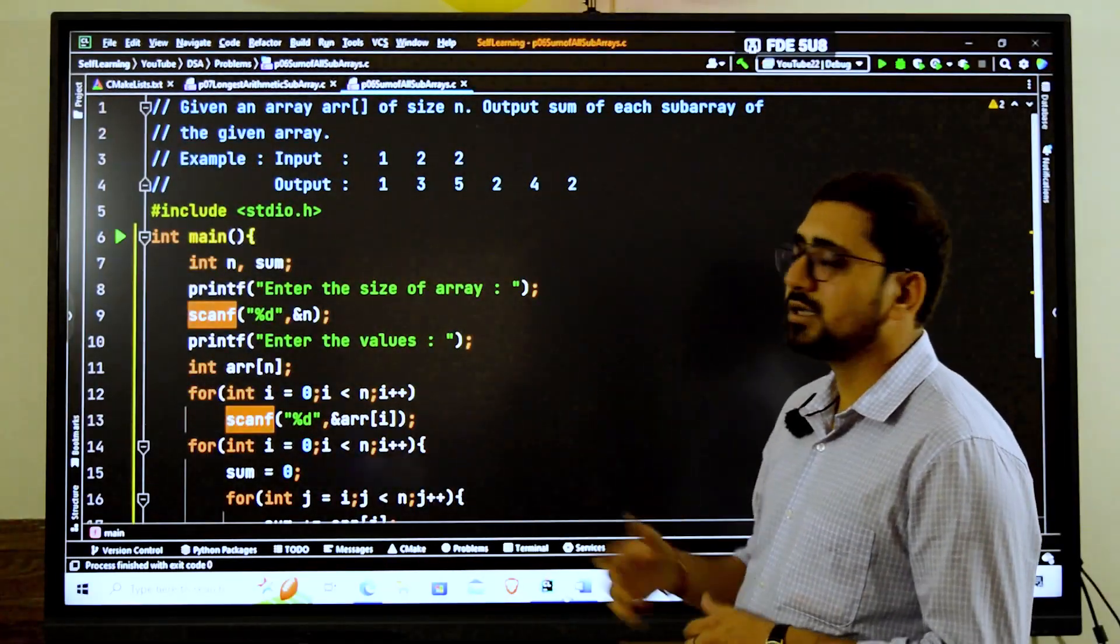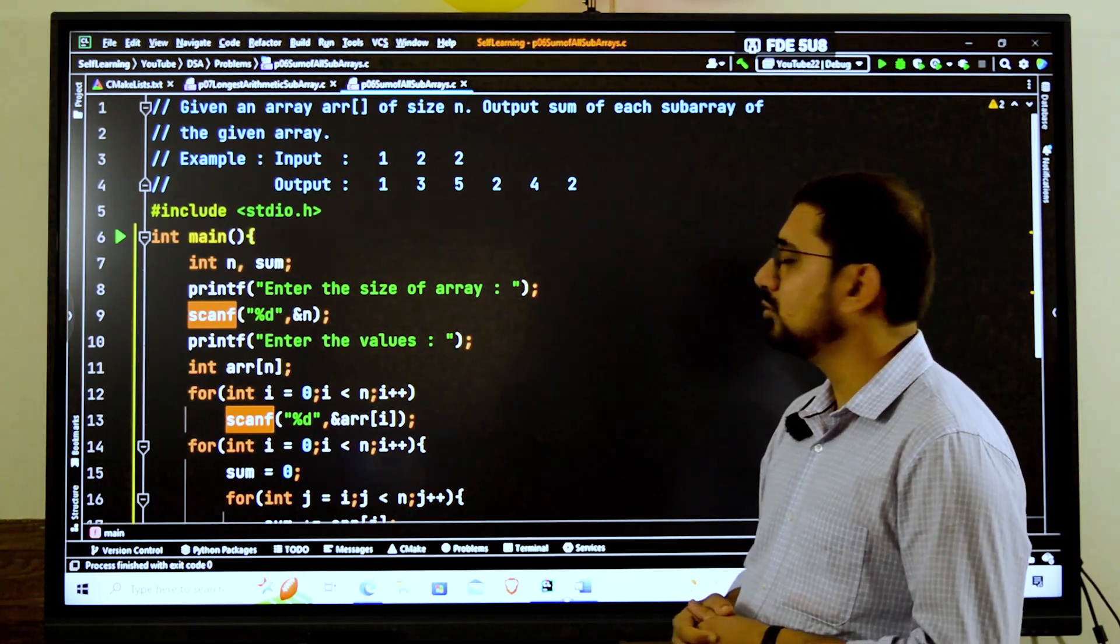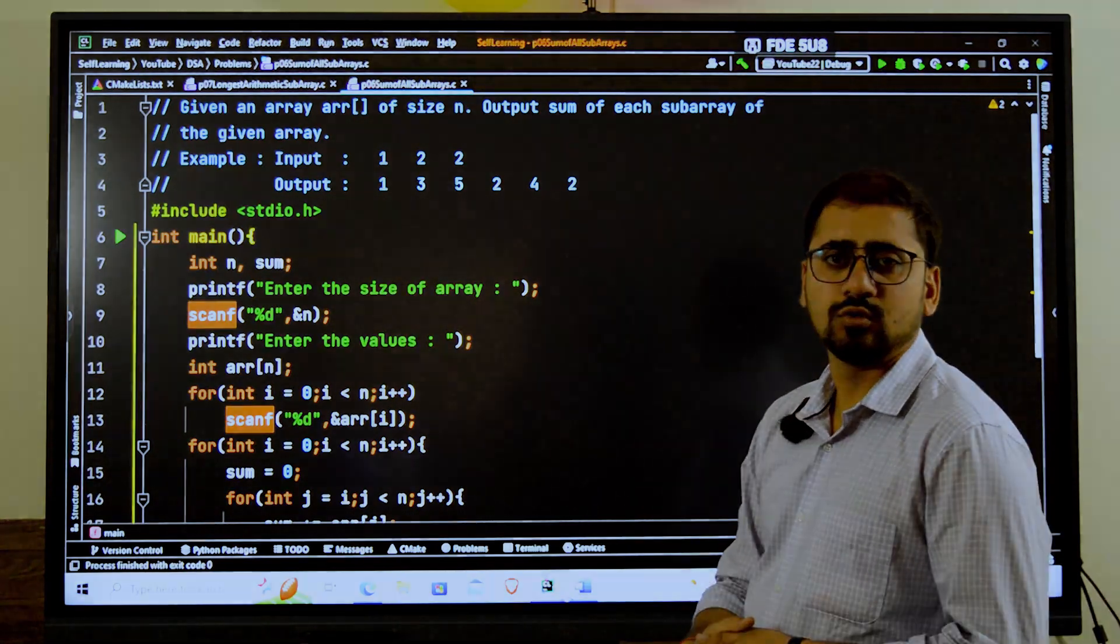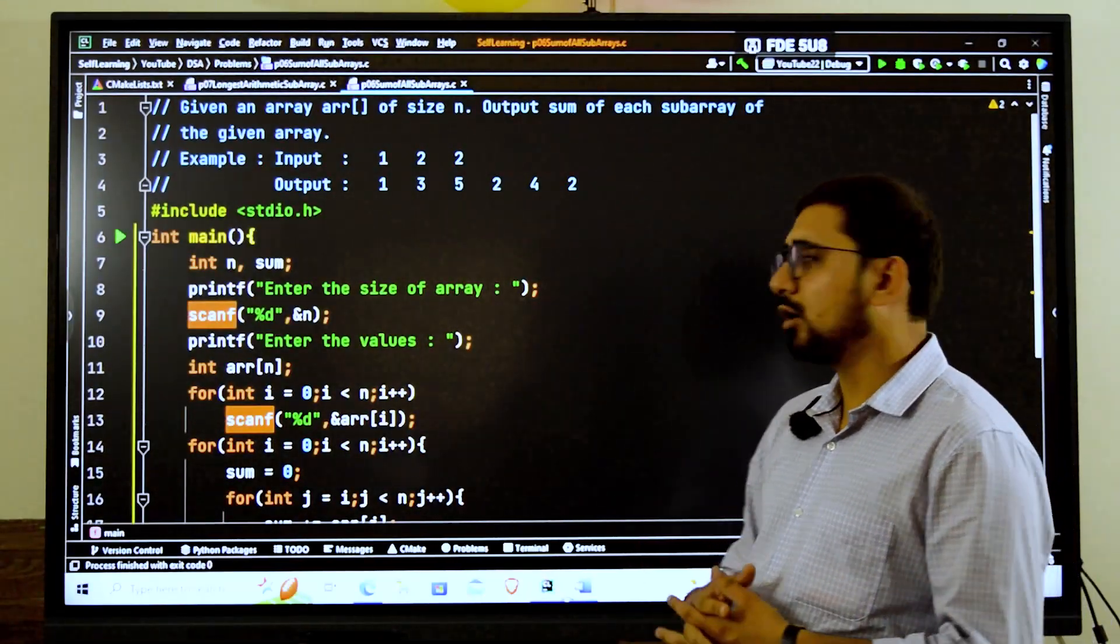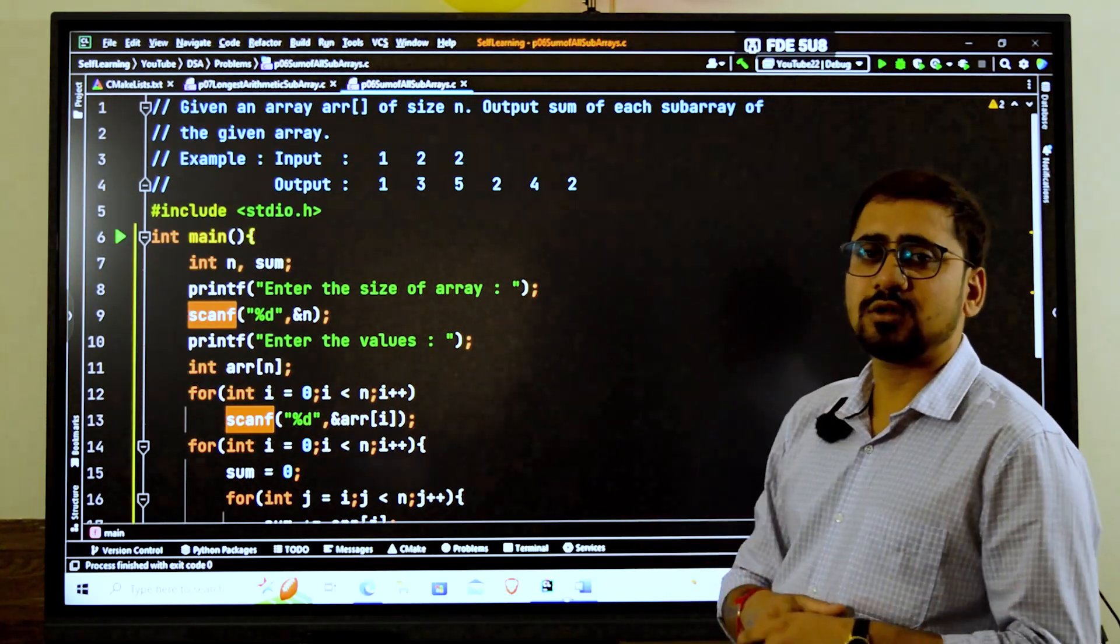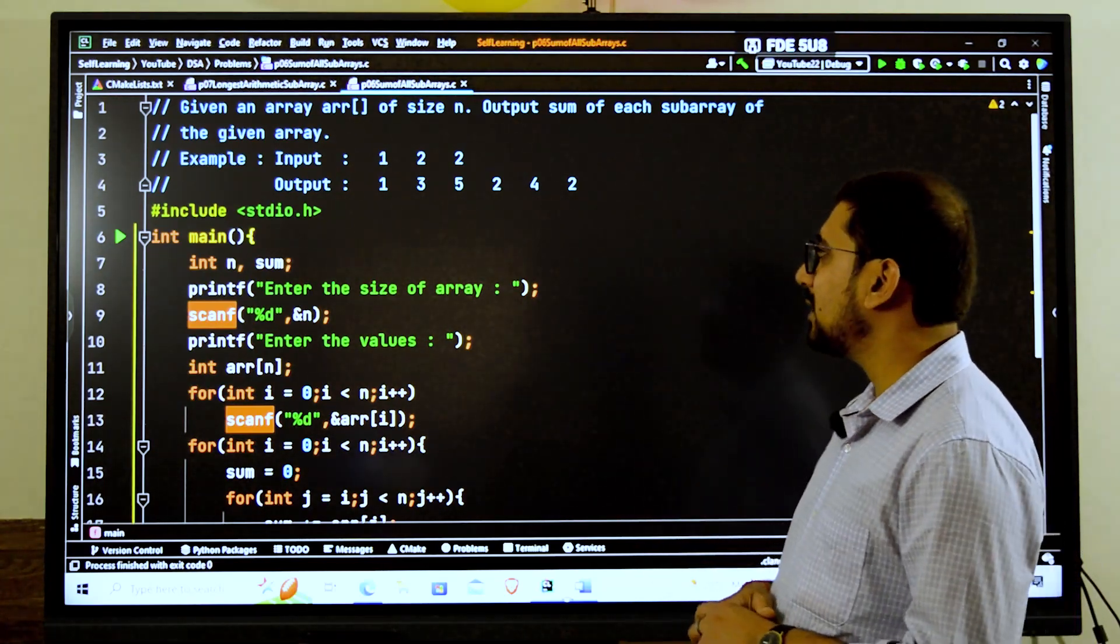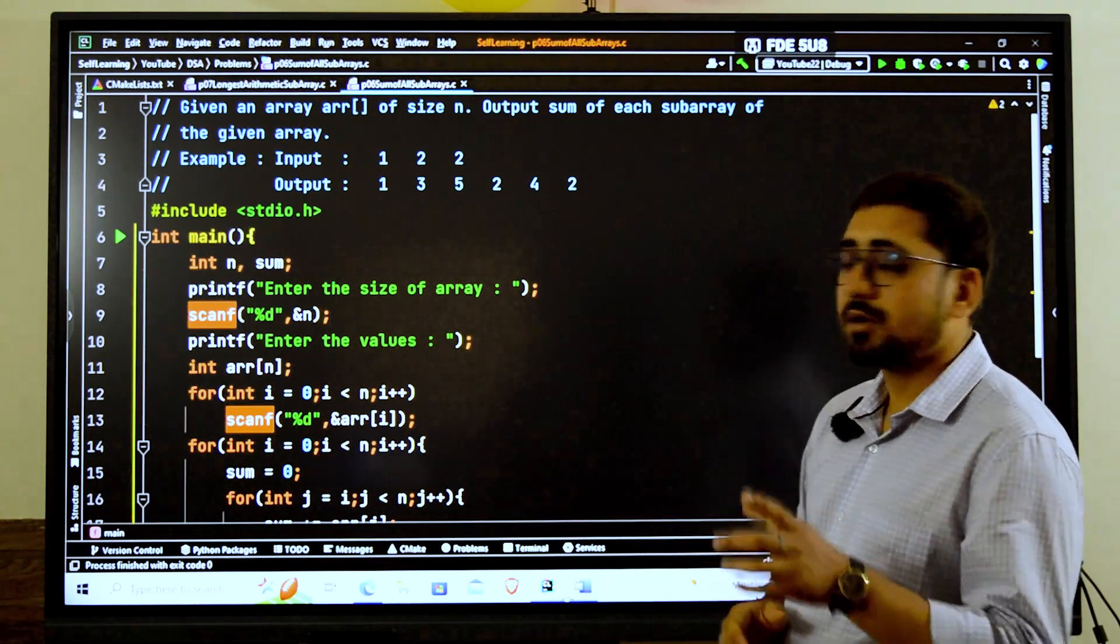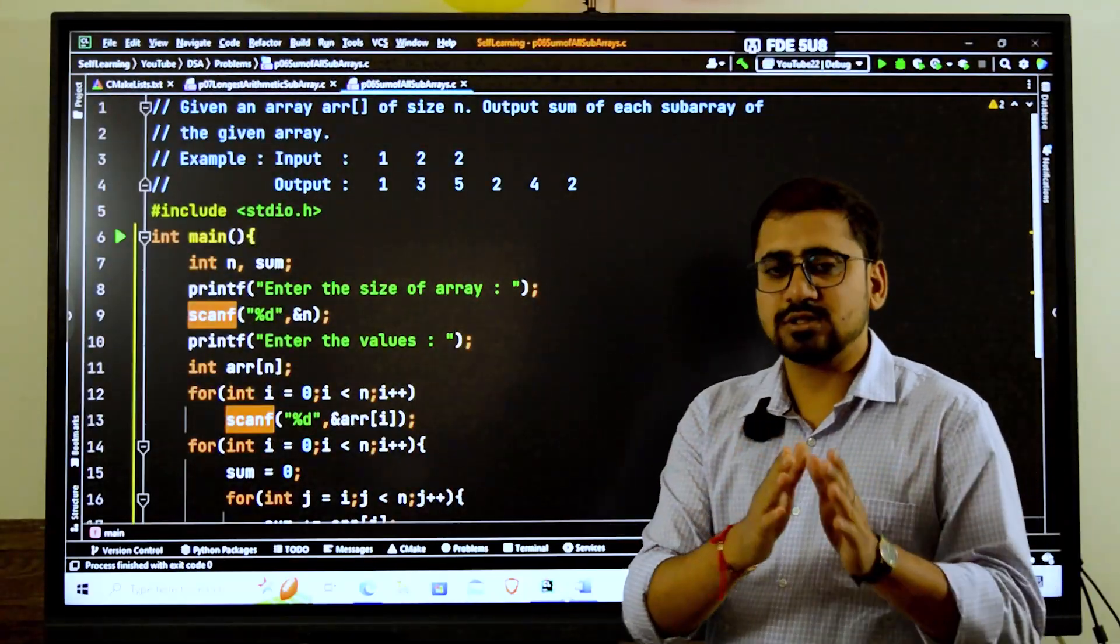The output here is 1, 3, 5, 2, 4, 2. Now how is it going on? Suppose if you have to find all the subarrays. What is the subarray here? Subarray is something which is a continuous set of all the elements in the main array.